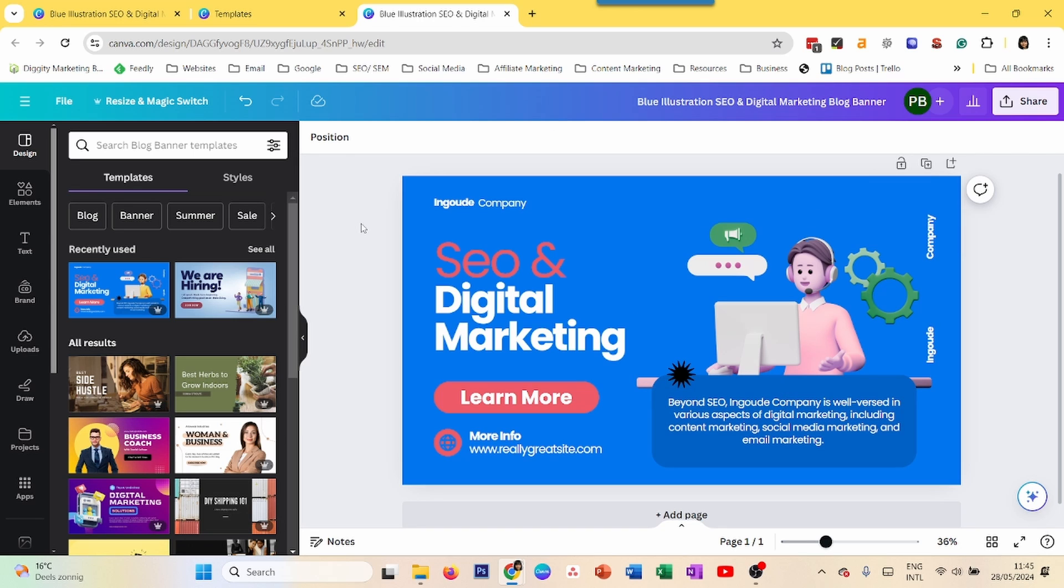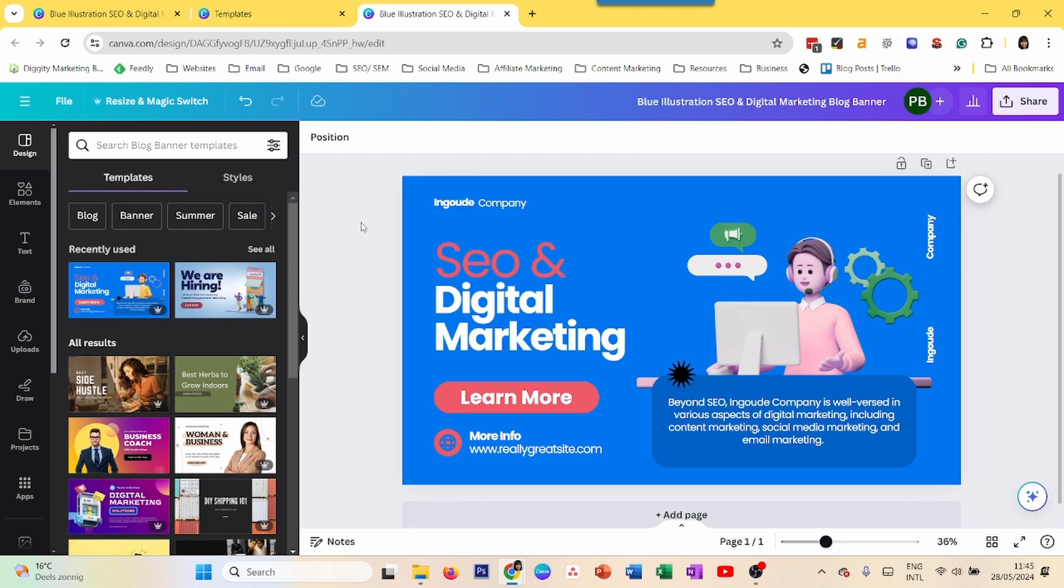So that was it. Those were the five ways that you can invert colors in Canva. Let me know which one you use, which one works for you, and if you find any other ways to do that. Well, hope this helps. Thanks. Talk to you soon.